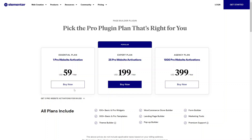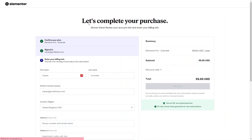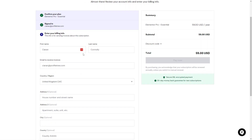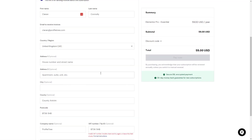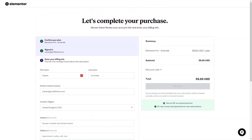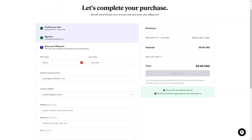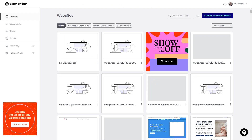Once you've decided which plan suits you, just click 'Buy Now' on one of them. You'll create or sign into your account, enter your billing information, and click 'Pay Now' to complete your purchase. You can use your card, PayPal, Stripe, or other payment methods to pay for your plan.